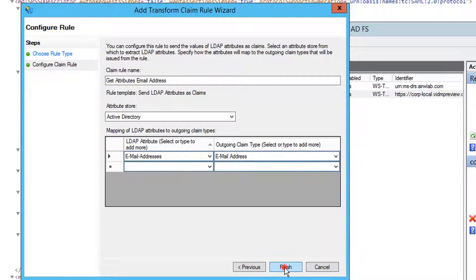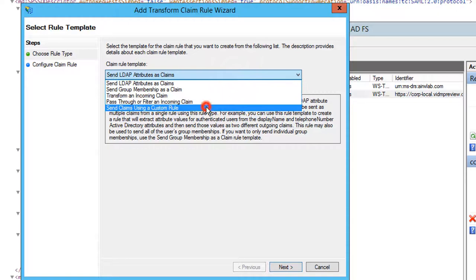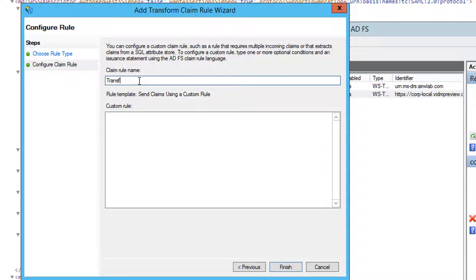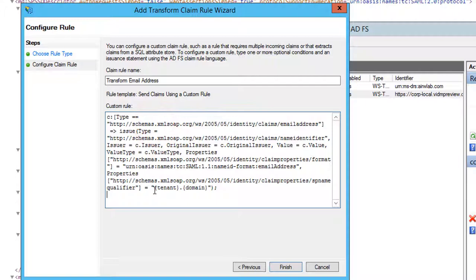Create another rule and select Send Claims using a custom rule, then provide a friendly name for this rule. Paste the provided custom rule. This rule will transform the claim into a format that VMware Identity Manager can use to authenticate the request. Remember to change the Service Provider Name Qualifier claim property at the end of this rule to your own VMware Identity Manager tenant.